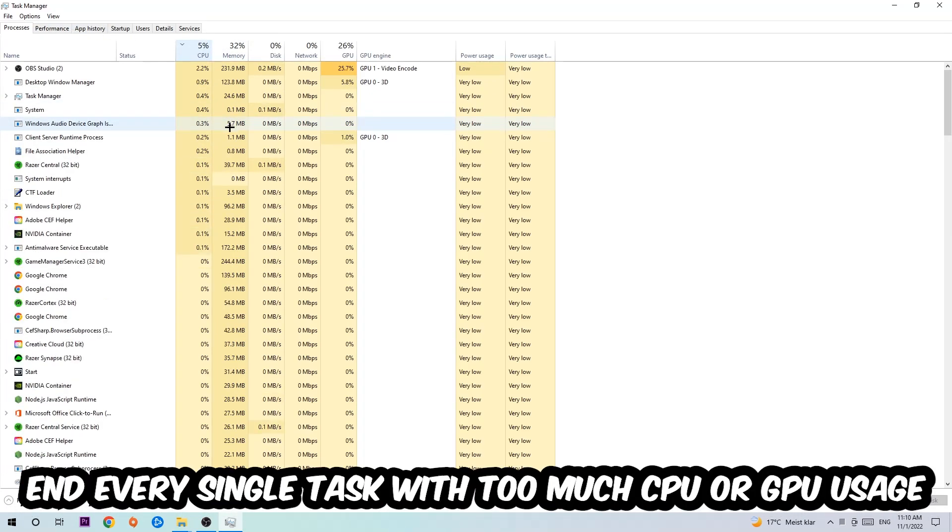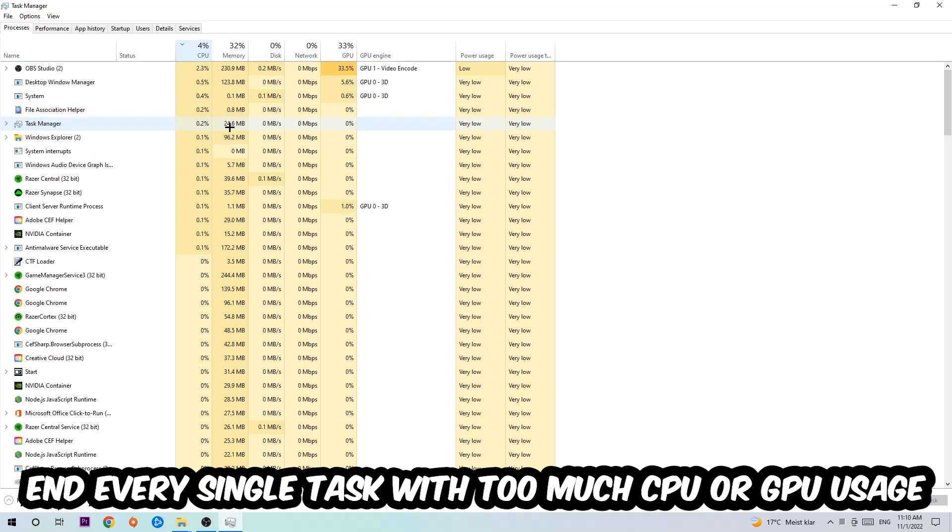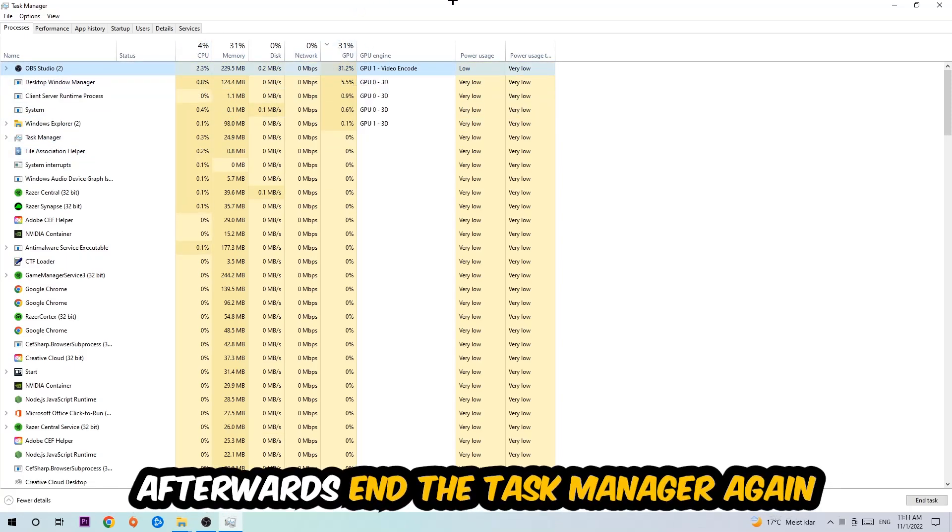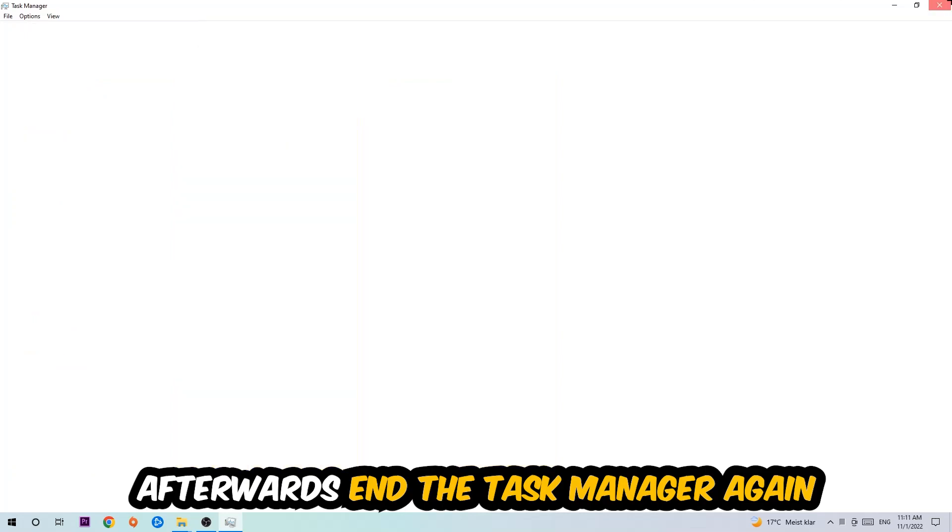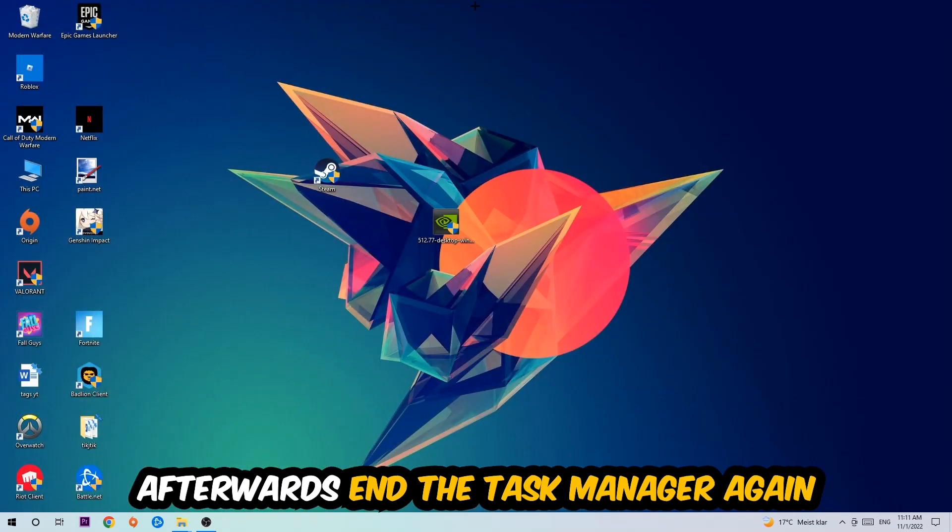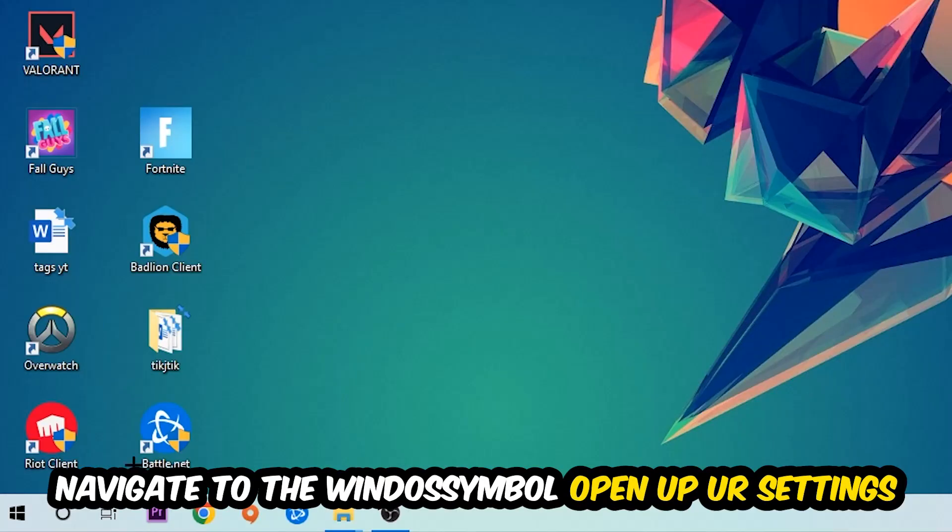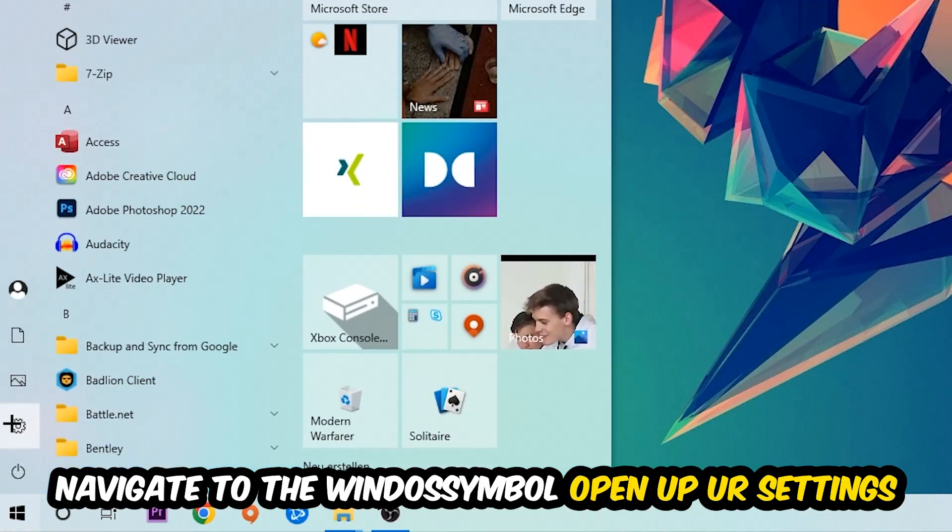Once you click Processes, I want you to click CPU and end every single task which is currently having too much CPU or GPU usage at the moment. Once you're finished with that, end the Task Manager.